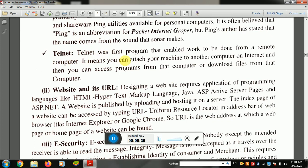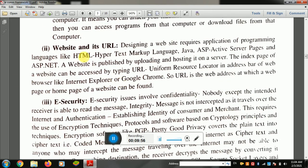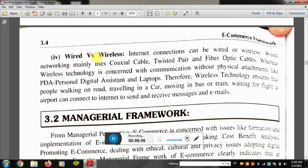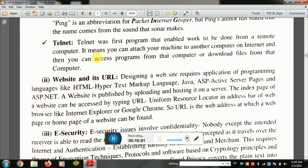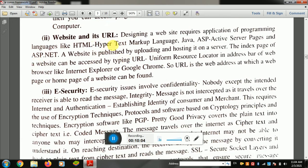Telnet was the first program that enabled work to be done from a remote computer — meaning you can attach your machine to another computer. Another utility is URL — Uniform Resource Locator — which is the website address. For example, www.google.com or www.yahoo.com are URLs.